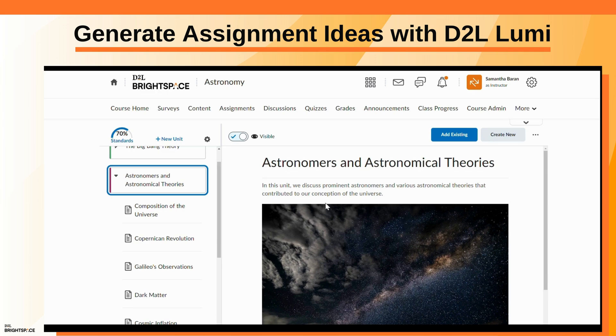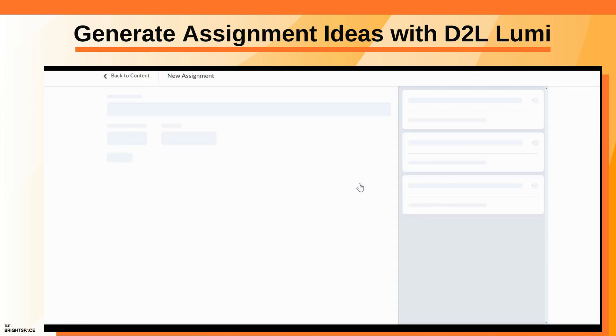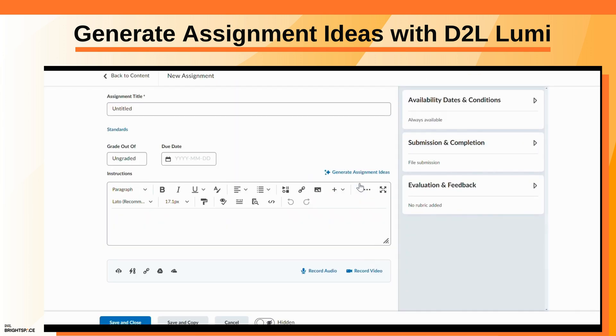In the module where you want to create an assignment, click Create New Assignment. On the New Assignment page, click Generate Assignment Ideas.